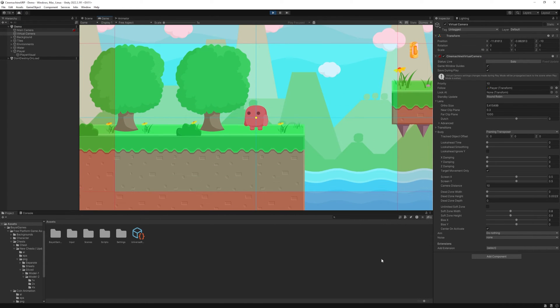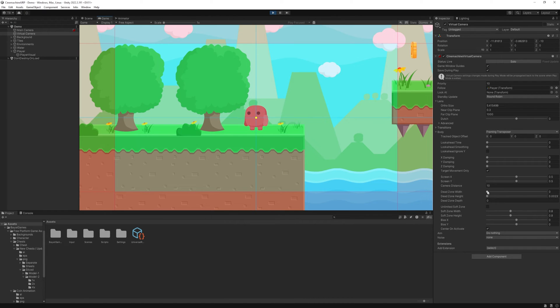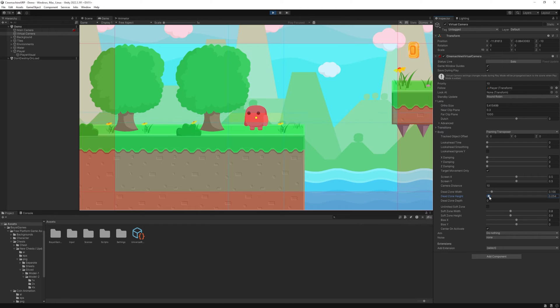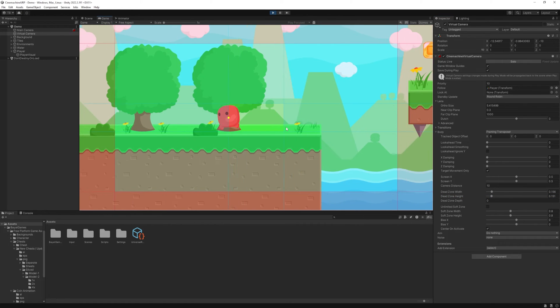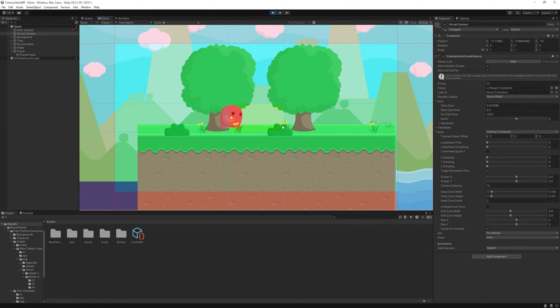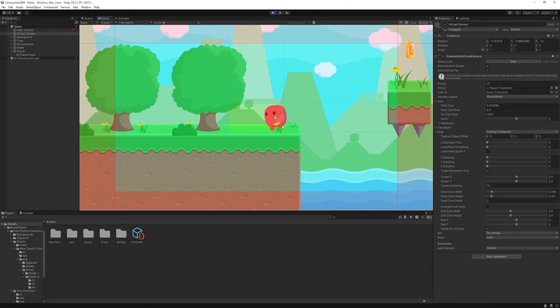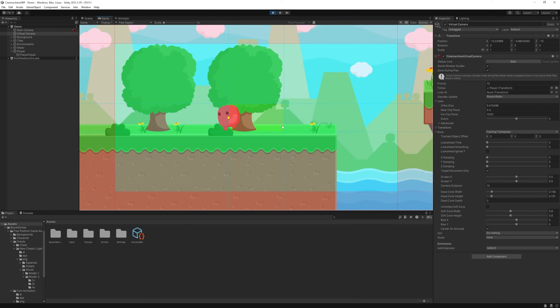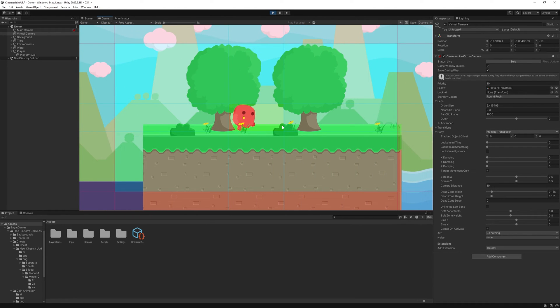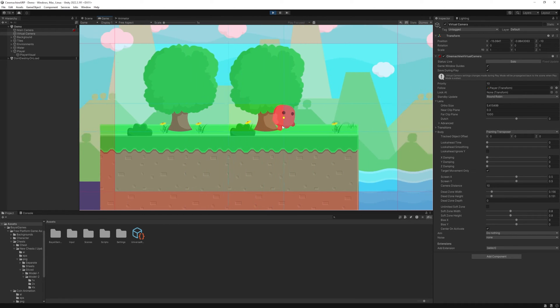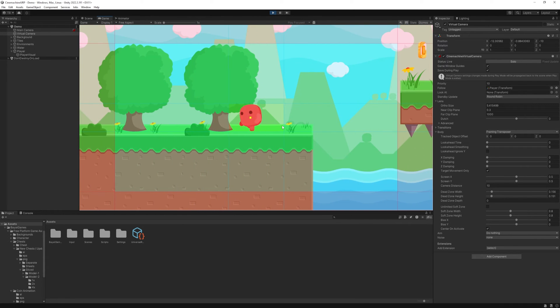So let's modify these values here. We can set something called dead zone. If I increase these, then there is an area appears in the middle. This is the dead zone. So when I move with the player, it won't follow it in the dead zone. But once I reach the end of the dead zone, the camera immediately starts to follow the player.